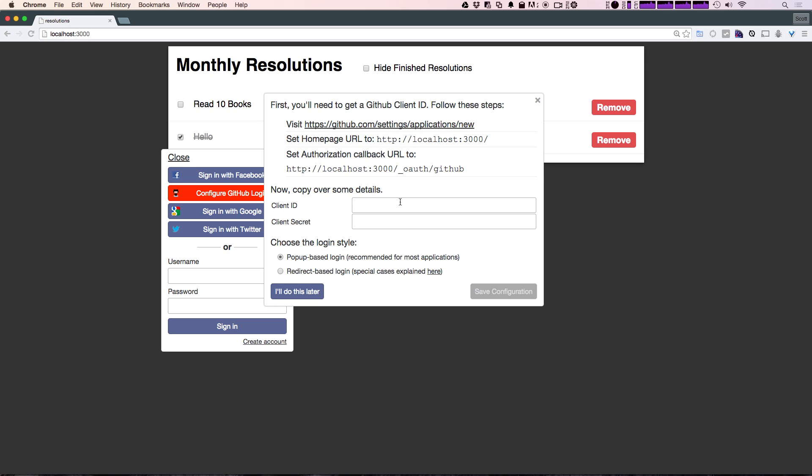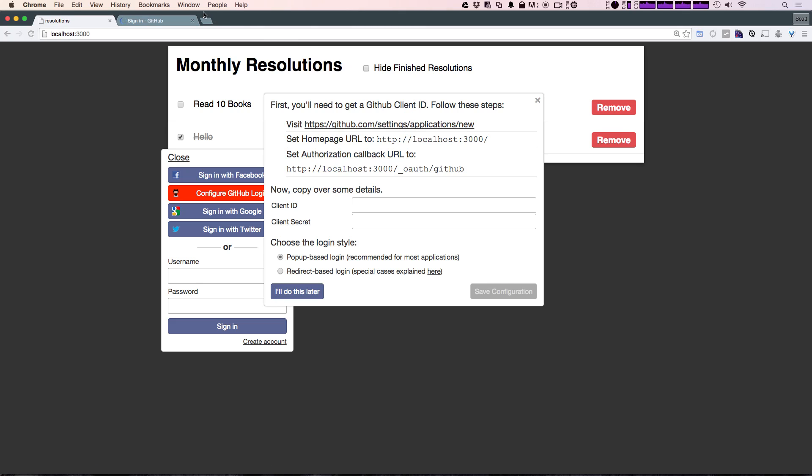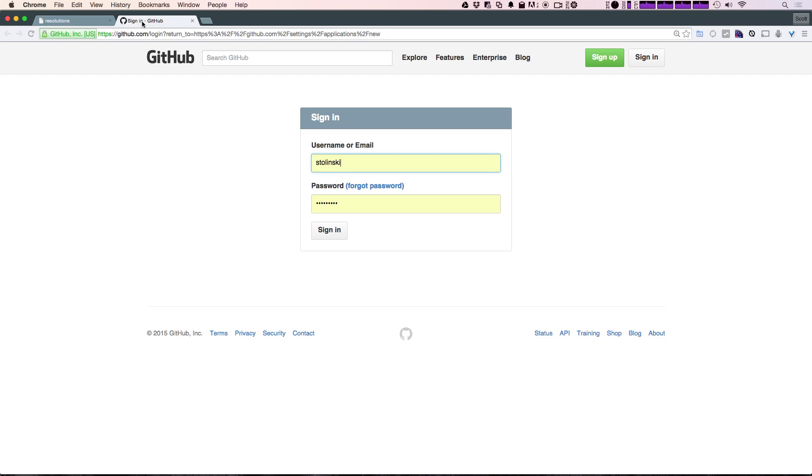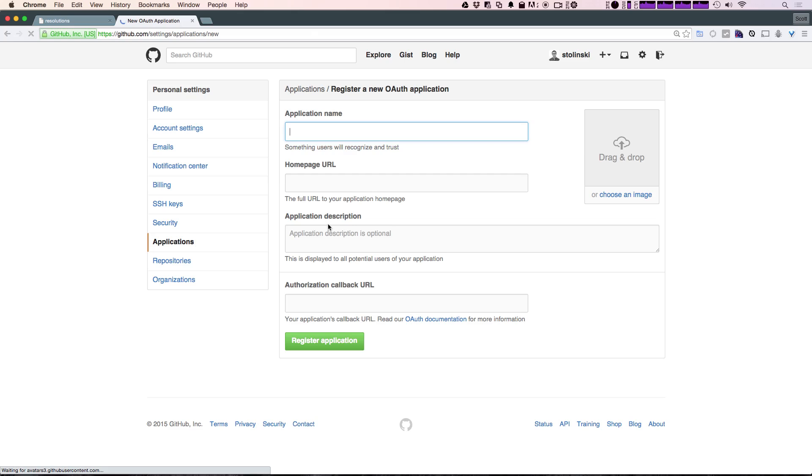So as you can see, this is beginning to be a really useful pattern here where we're essentially filling out this configure form when we want to set these up. So let's go ahead and visit github.com/settings/applications/new. It's going to ask you to log in if you're not already logged in.